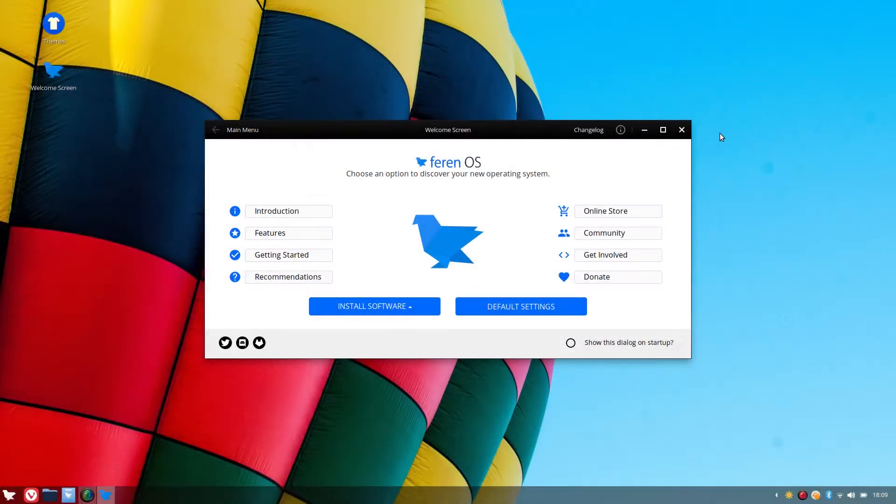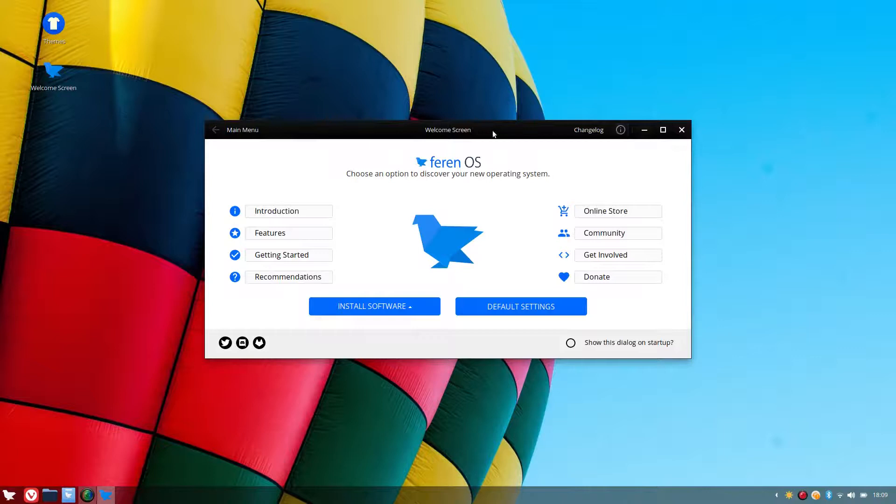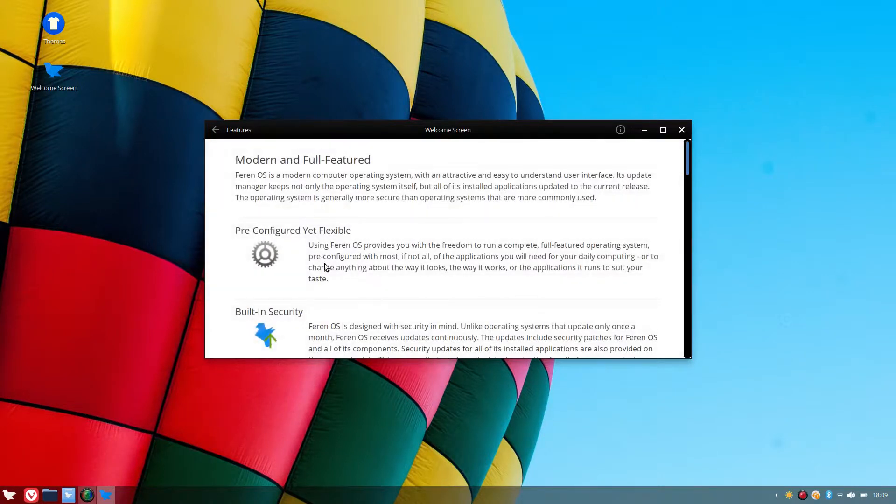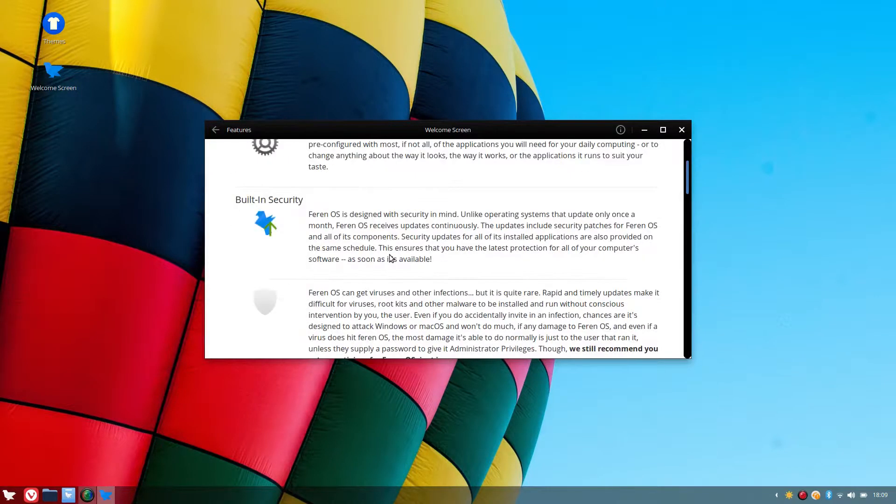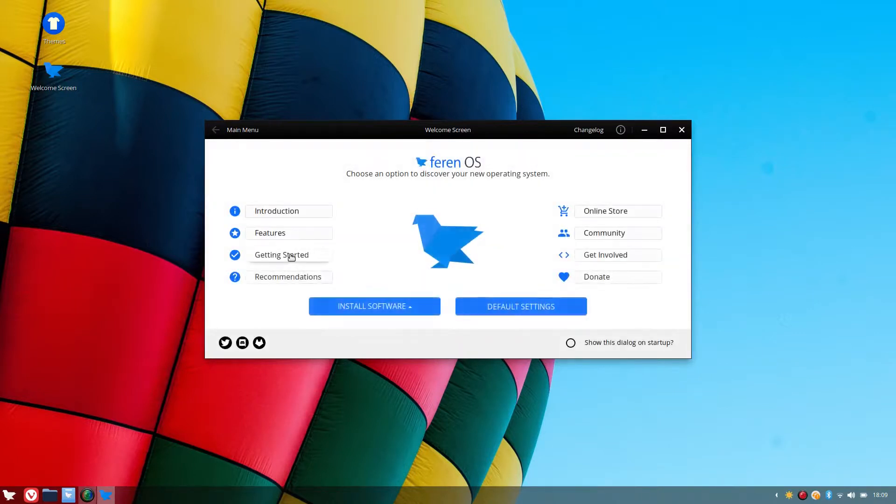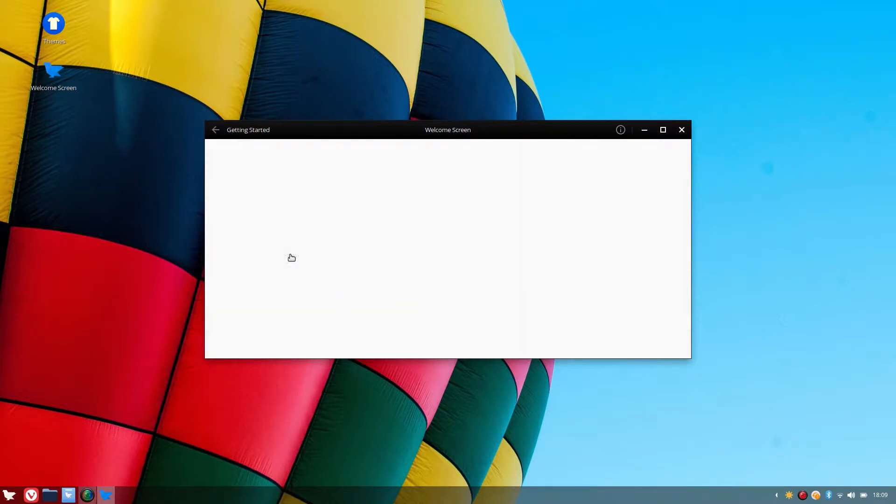So here we are in the desktop of Ferran OS, freshly installed on the real hardware on the Toshiba laptop. We've got some links here to introduction, features, tell you all about the features and getting started.